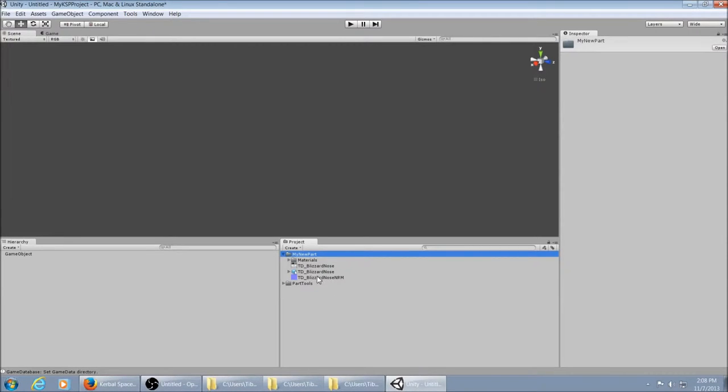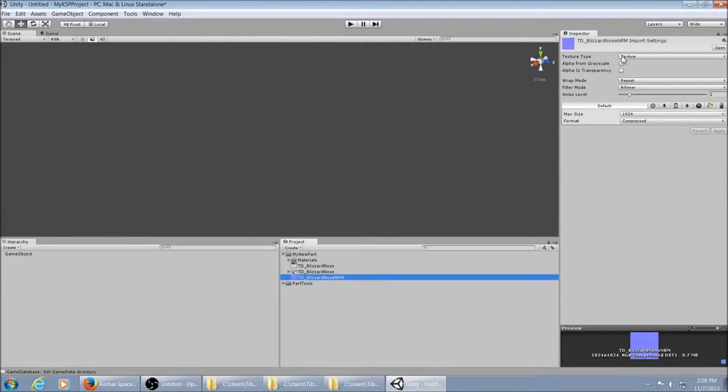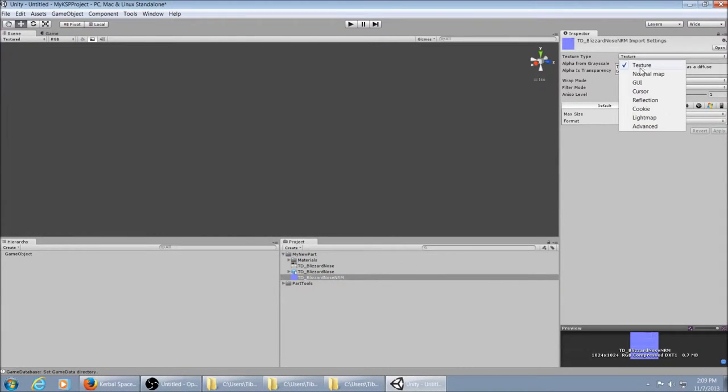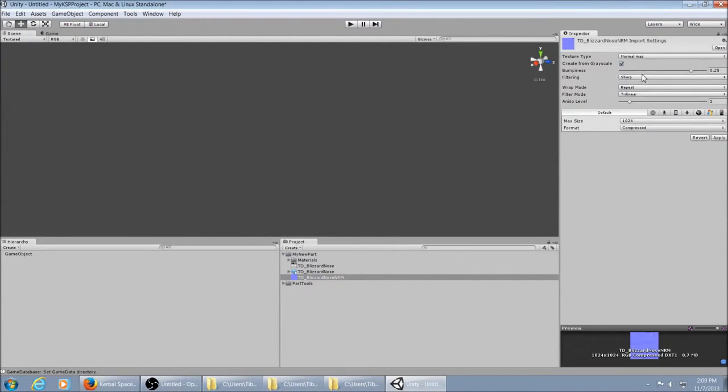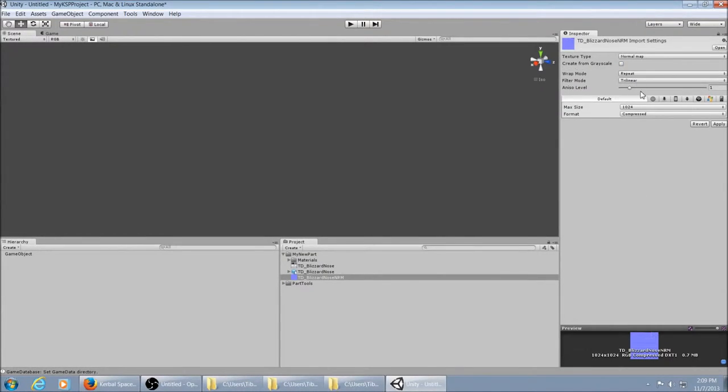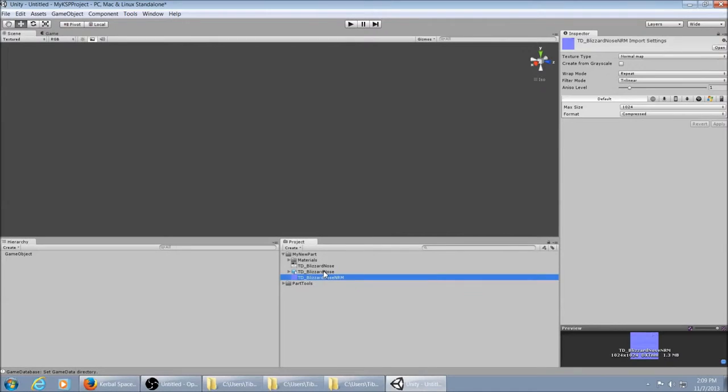Now, the first thing you want to do is for your normal map, click on it. Go up here to Texture Type. Change it from Texture to Normal. Uncheck Create from Grayscale because you don't want it to do that. And then hit Apply. And now you've got those set up.